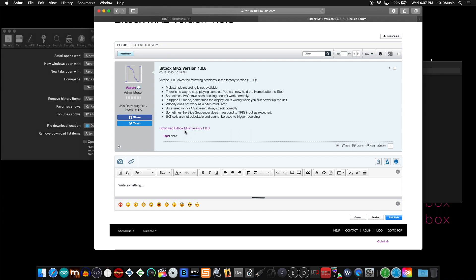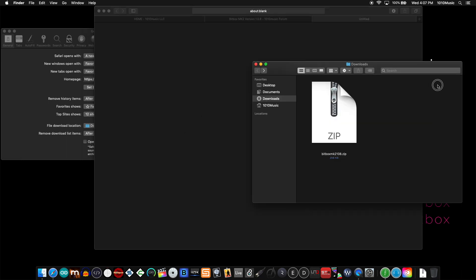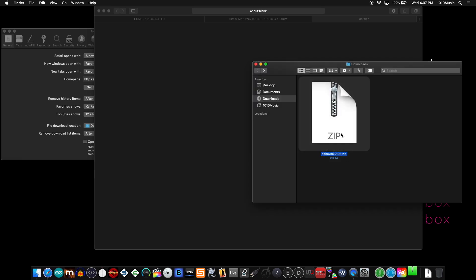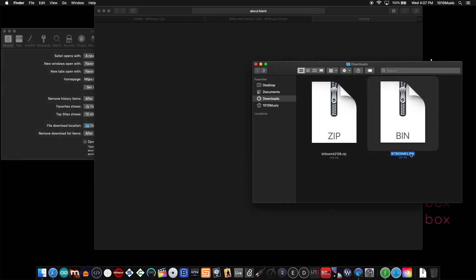If I click on this link, Safari downloads the firmware and I get this zip file. However, I need to unzip this to get a bin file. If I double-click that, I get this bin file. This is the file that you want to put on your device.